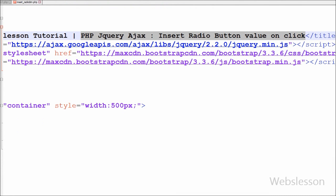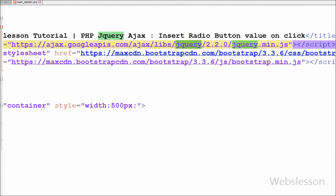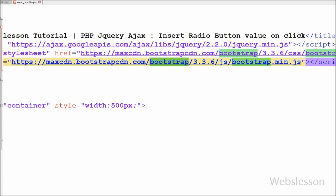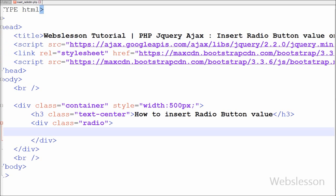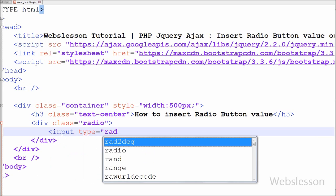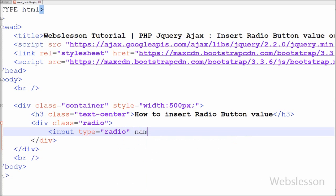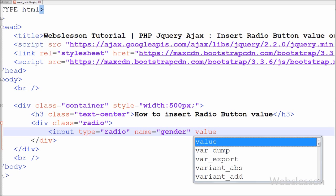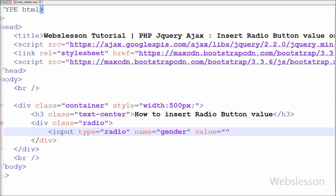This is my simple page and in this page I have used the jQuery JavaScript library with the Bootstrap CSS framework. First I have written three radio buttons. The first input type is equal to radio with name 'gender' and value 'male', and the text is also male. In the same way I have written the other two radio buttons with name 'gender' but the values change to 'female' and 'other'.